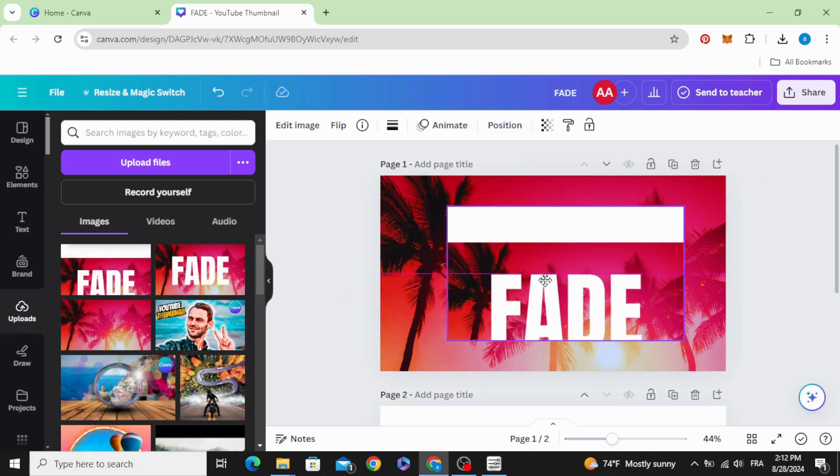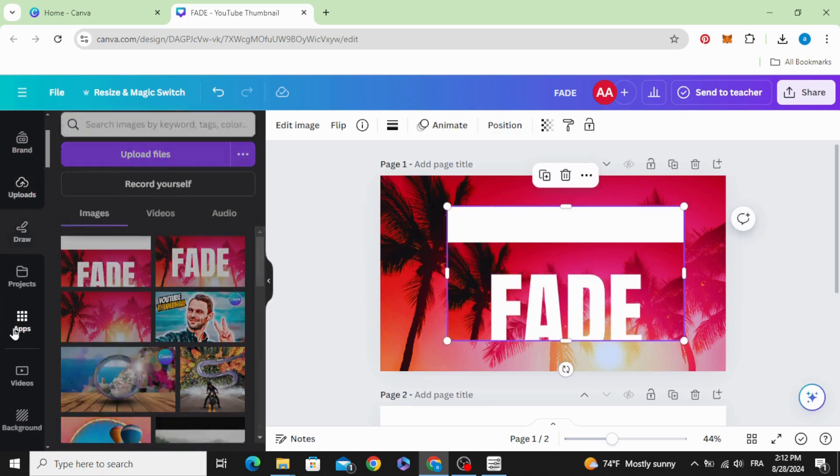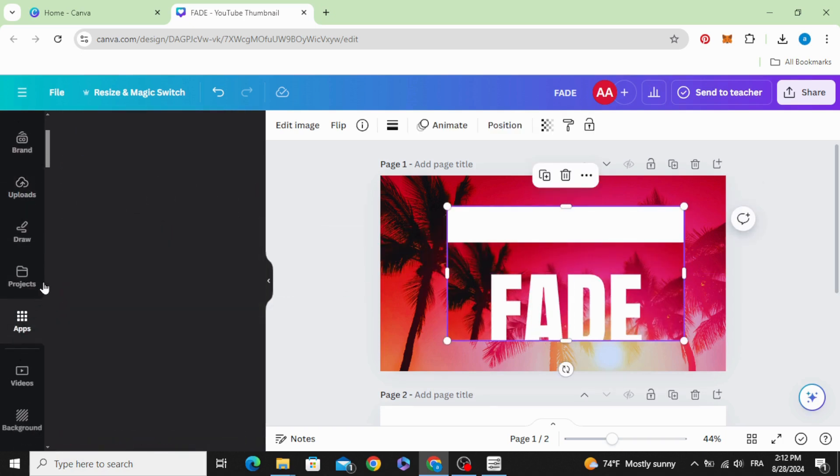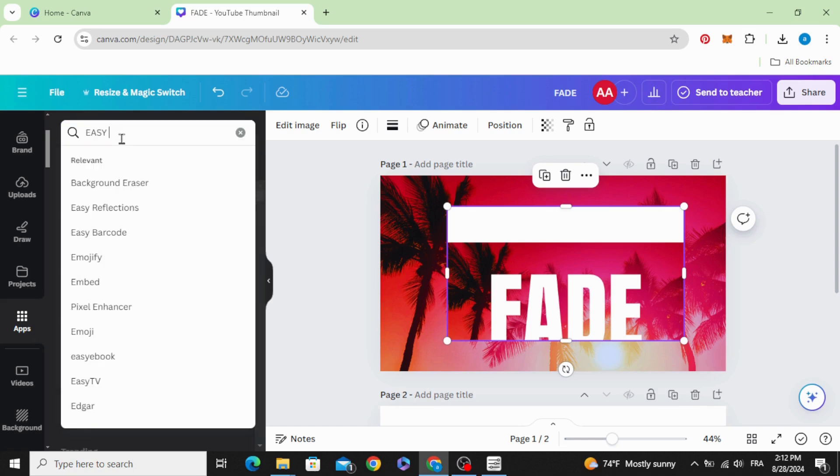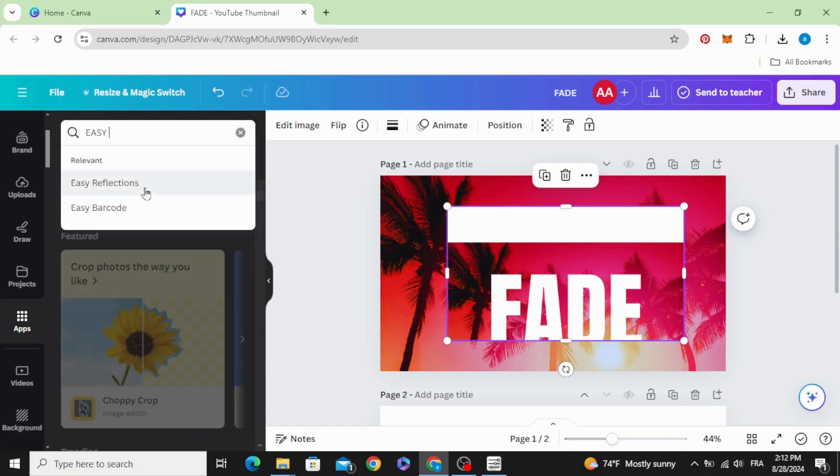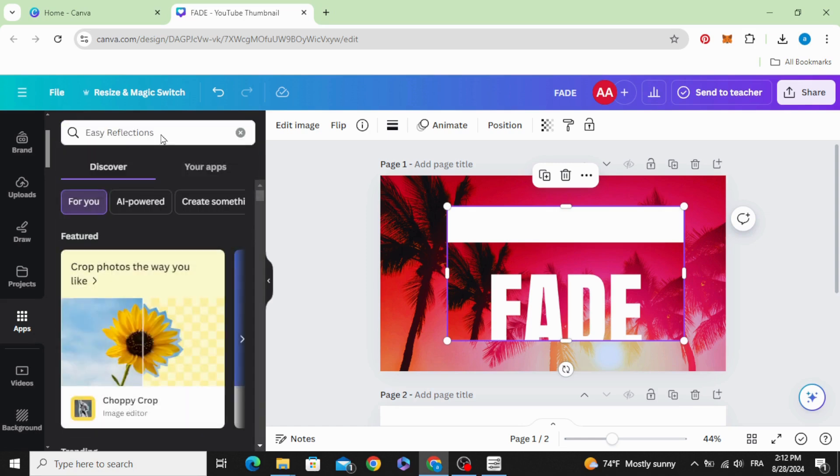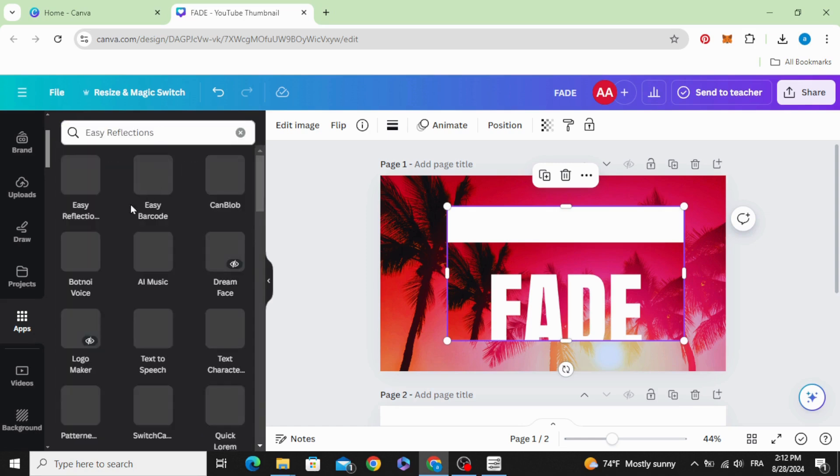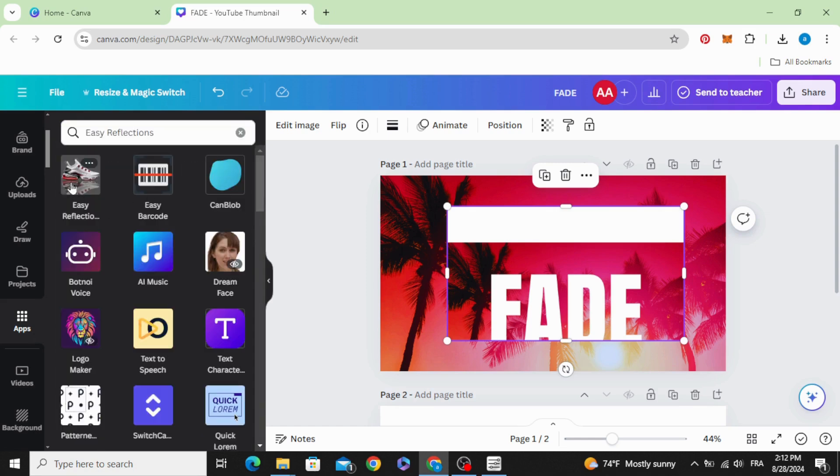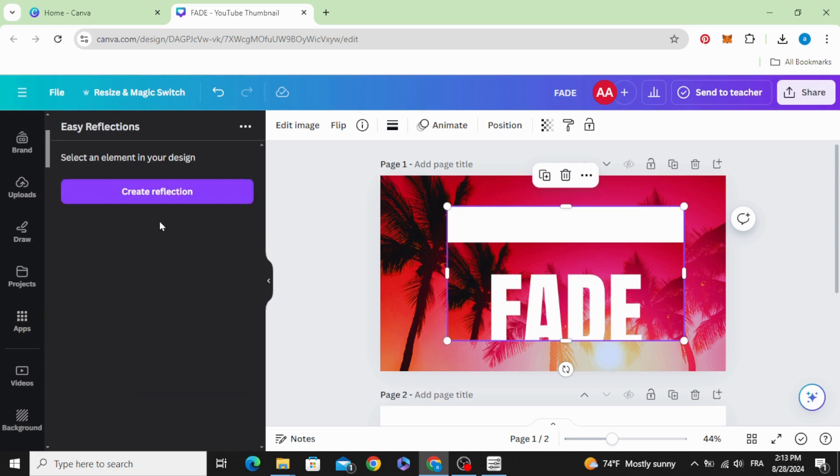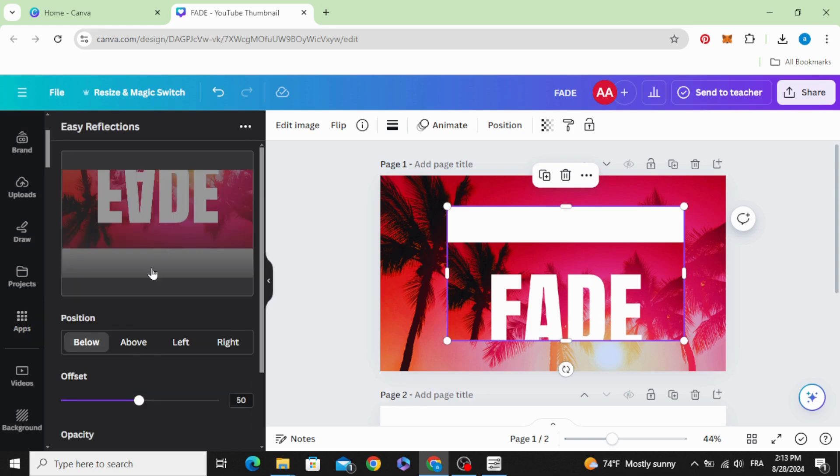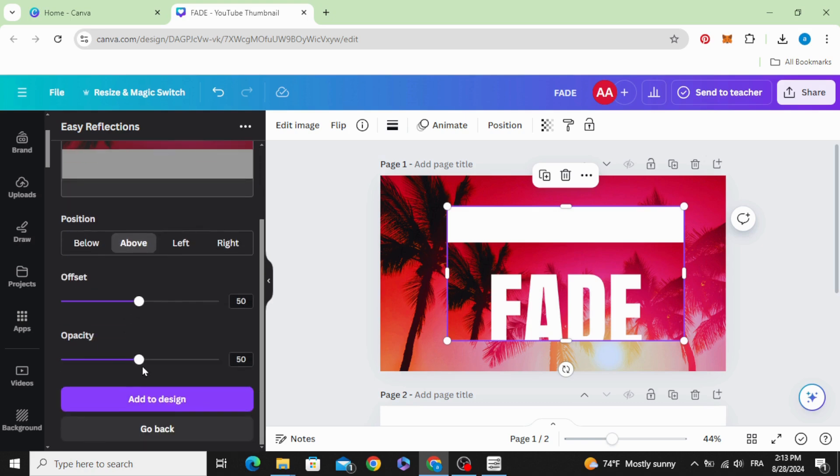Go to apps and type Easy Reflections and use this app. Create reflection, click above, and make.